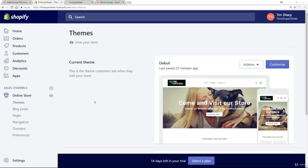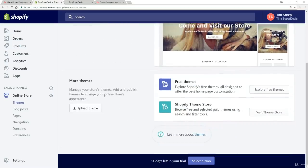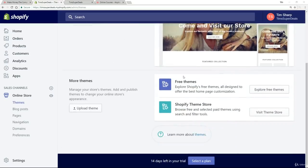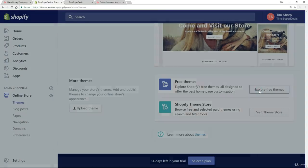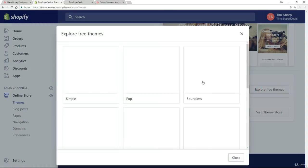So let's have a look and see how we can actually go about this. Here we are on the themes page and if I scroll down a bit, I've got some options here. I've got free themes and I've got Shopify theme store. Now if I click on explore free themes,